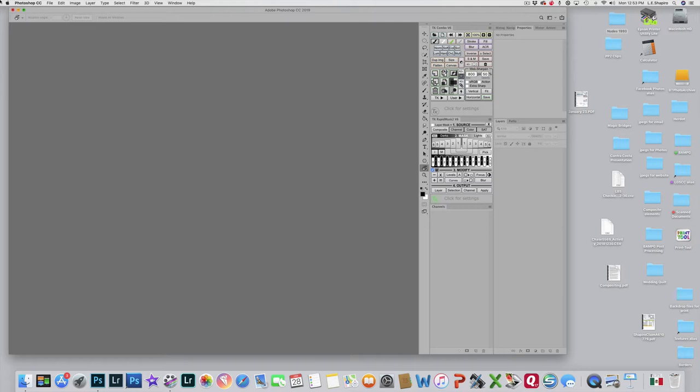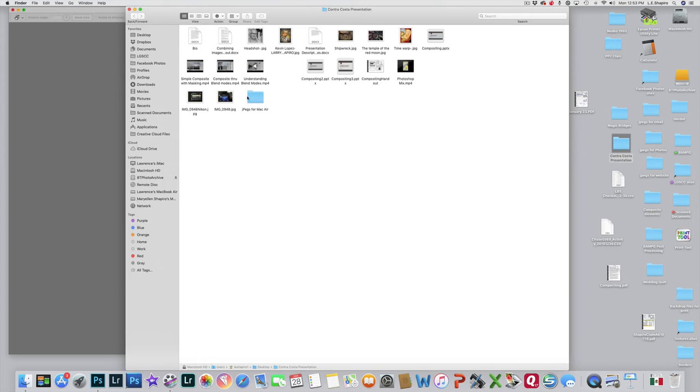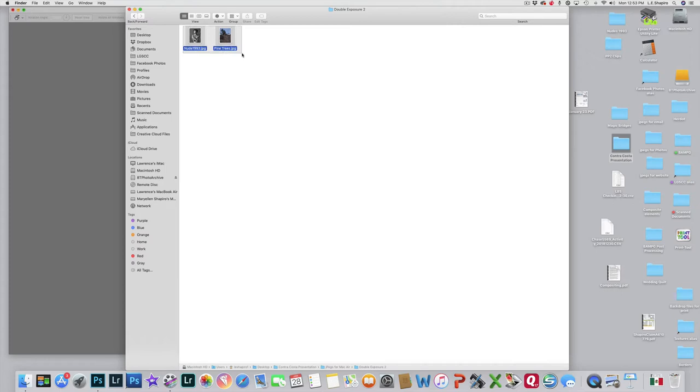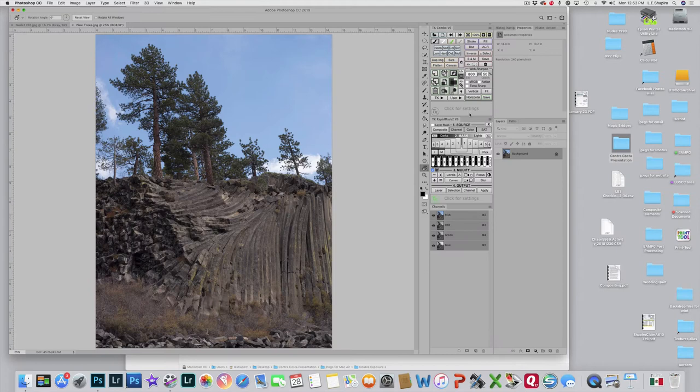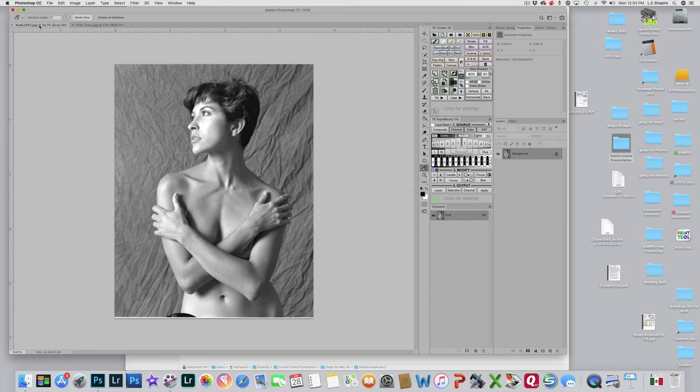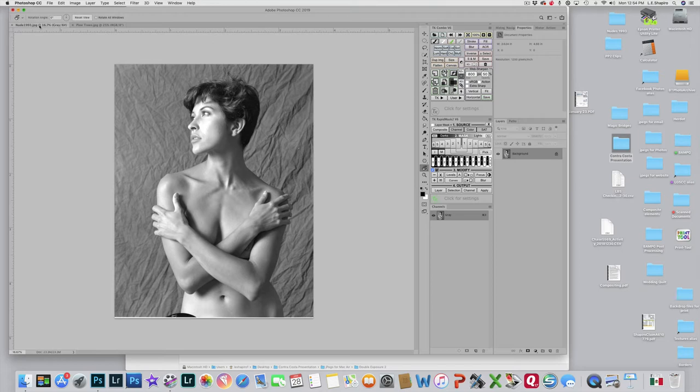So I'm going to open two files in Photoshop - one is of a model and the other is of some trees. Here we have the tree one. The model was done, it's actually a scan of a 4x5 negative that was done in 1993. It's interesting to sort of revive some of these old images with a scanner.